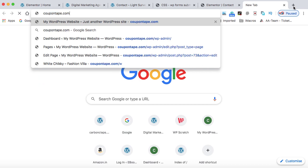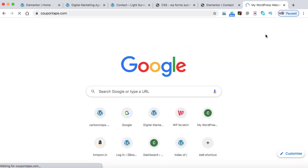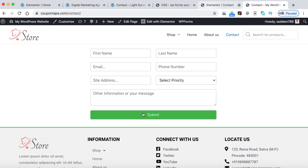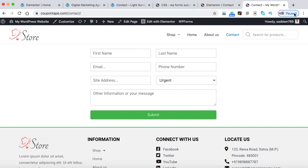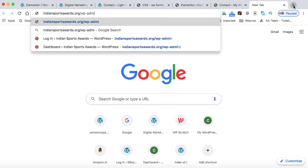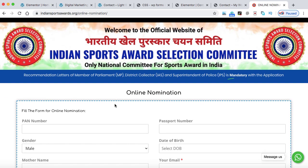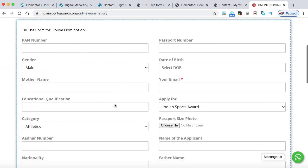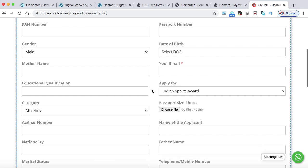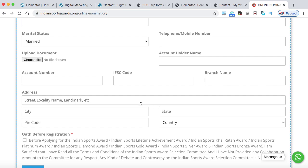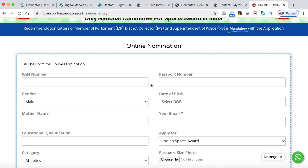Now let's open the website coupontape.com and navigate to the contact page. Here we go — you can see the contact form with a full-width submit button and the color has been changed. The dropdown is available as well. I've also created a different, bigger form for one of my clients — a website I recently developed for a sports award committee of India. That form collects PAN number, passport number, date of birth, category, and includes file upload for photos and documents. This kind of complex form can also be created with WPForms, but you need the premium version.